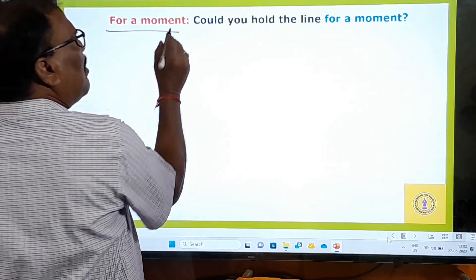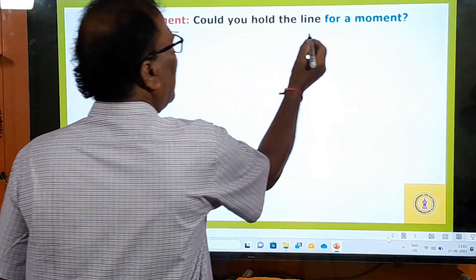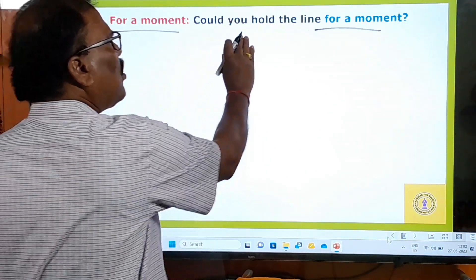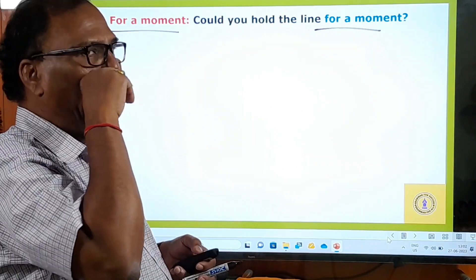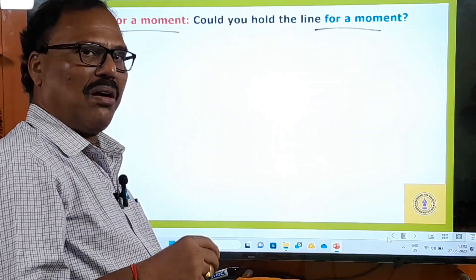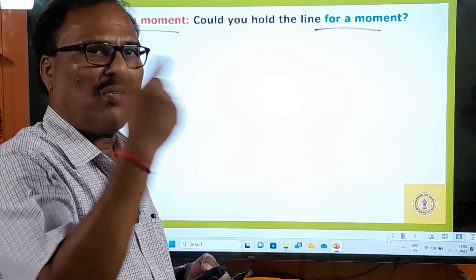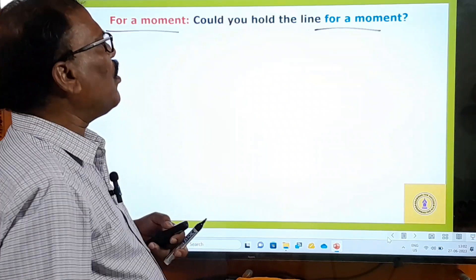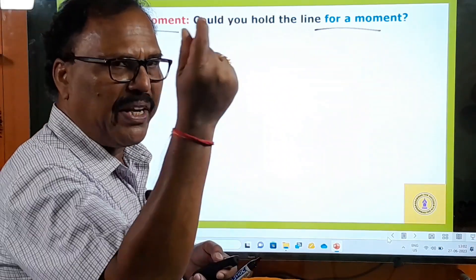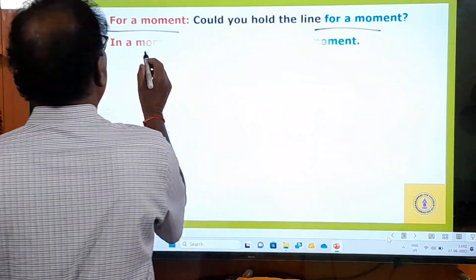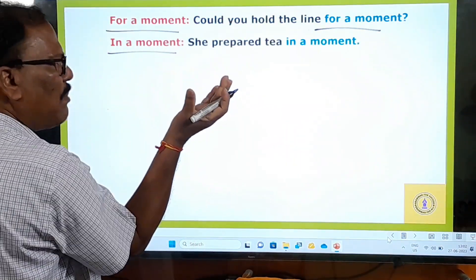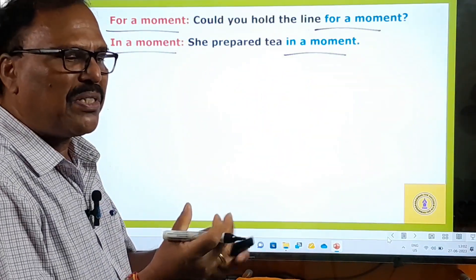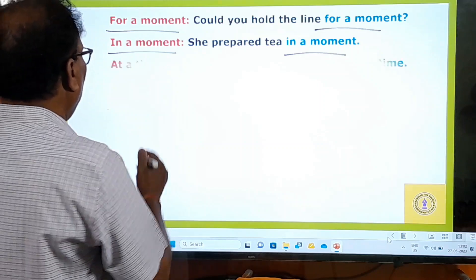'For a moment' means for a short period. Can you hold the line for a moment? Suppose you are talking on the phone and somebody knocks at the door — you ask your friend to hold the line for a moment. 'In a moment' means in a very short period. She prepared tea in a moment — in a very short time.